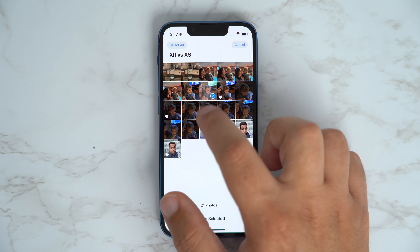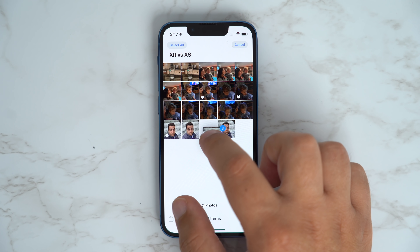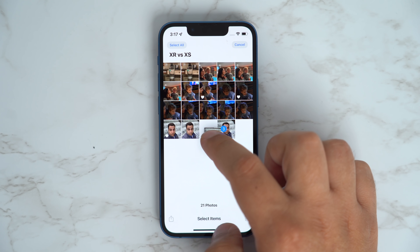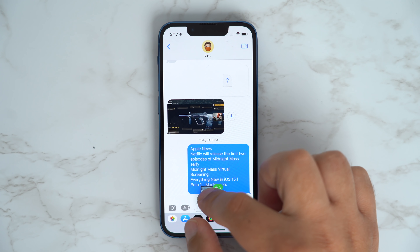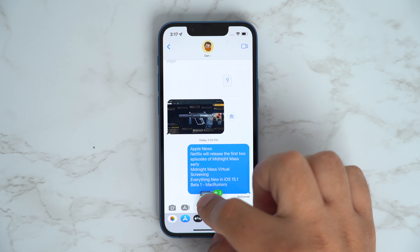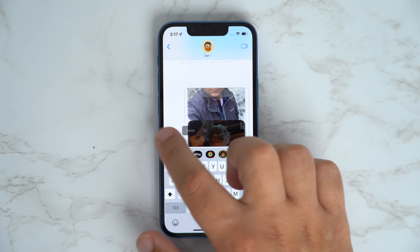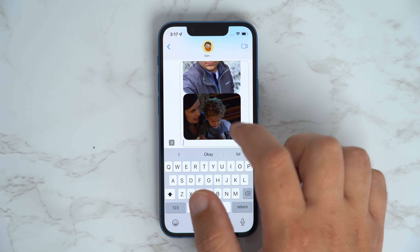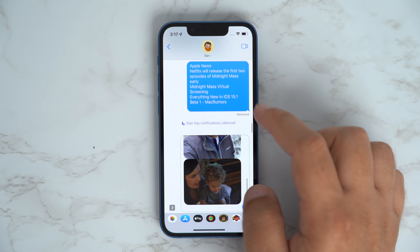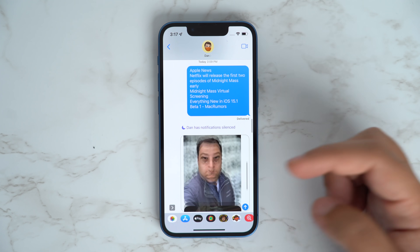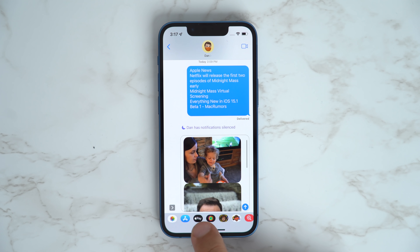iOS 15 gives users the ability to drag and drop images, text, files, and more across apps on your iPhone. For example, if you want to select multiple photos, you can long press on the stack of selected photos, and while continuing to long press, swipe through to another app like the Messages app and drag them into a conversation.